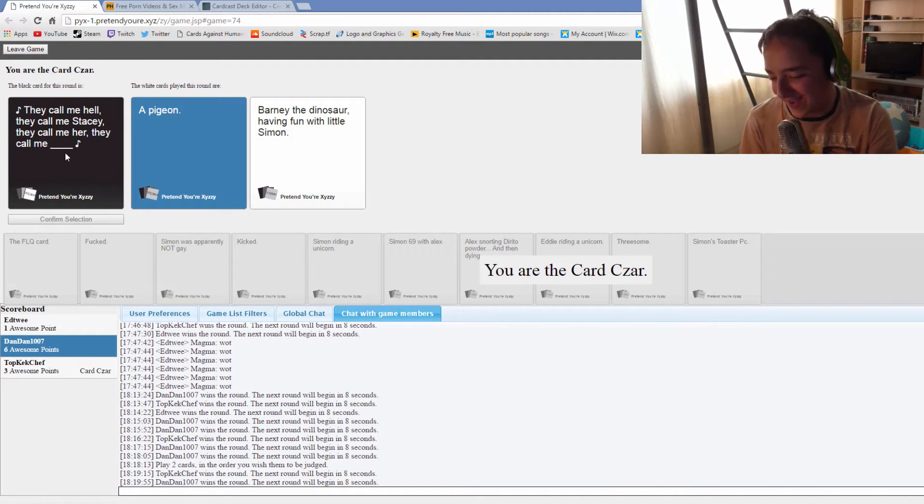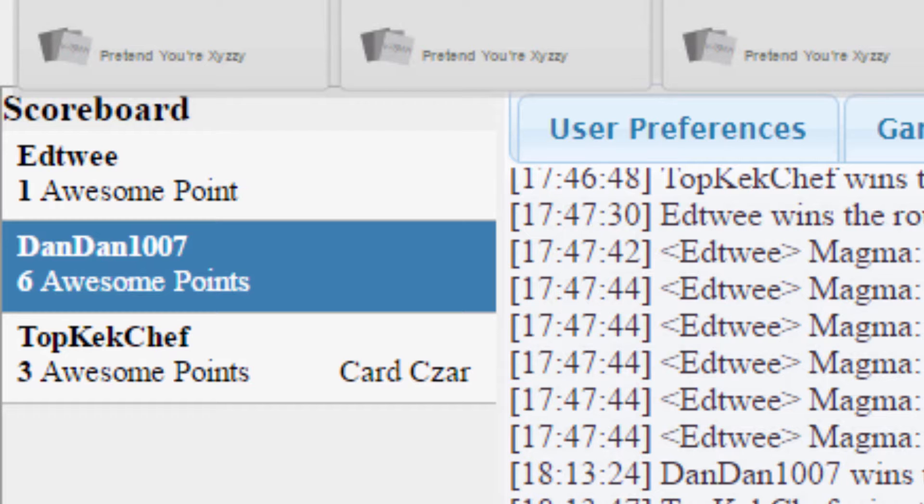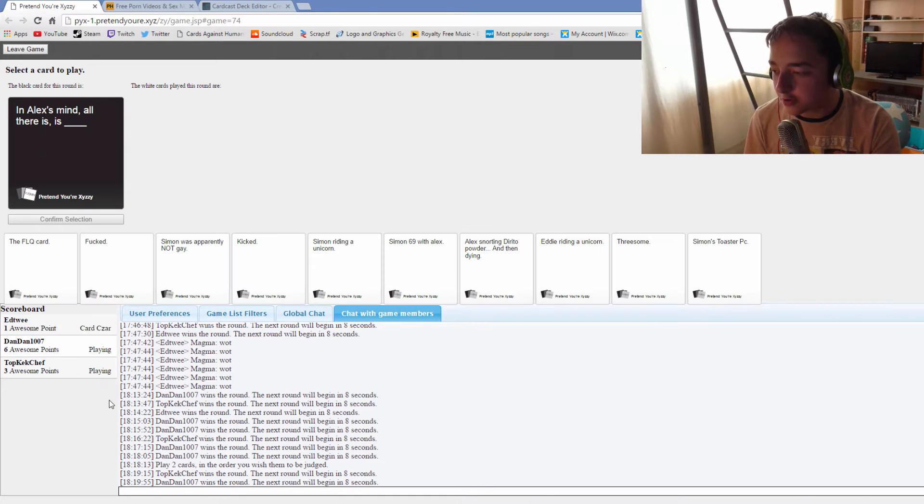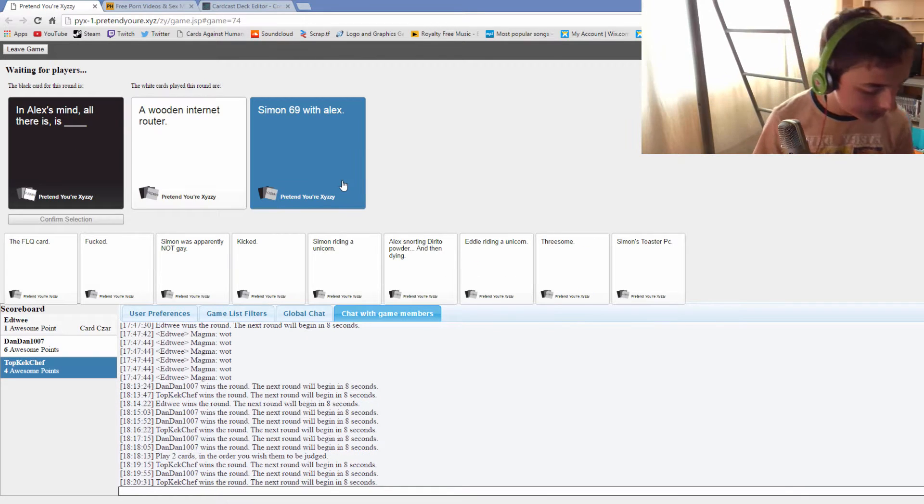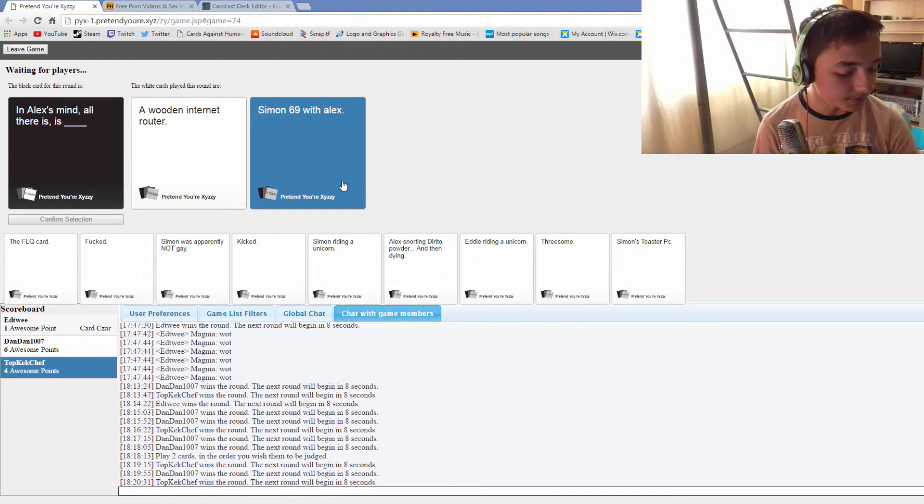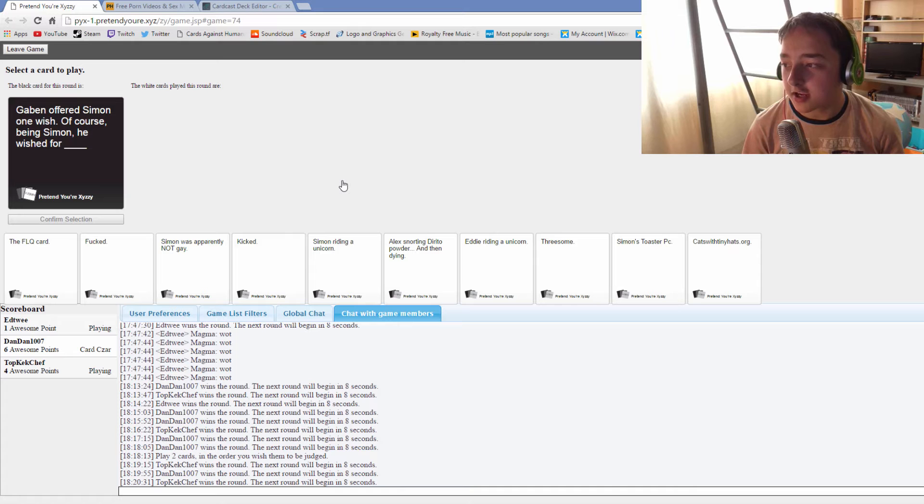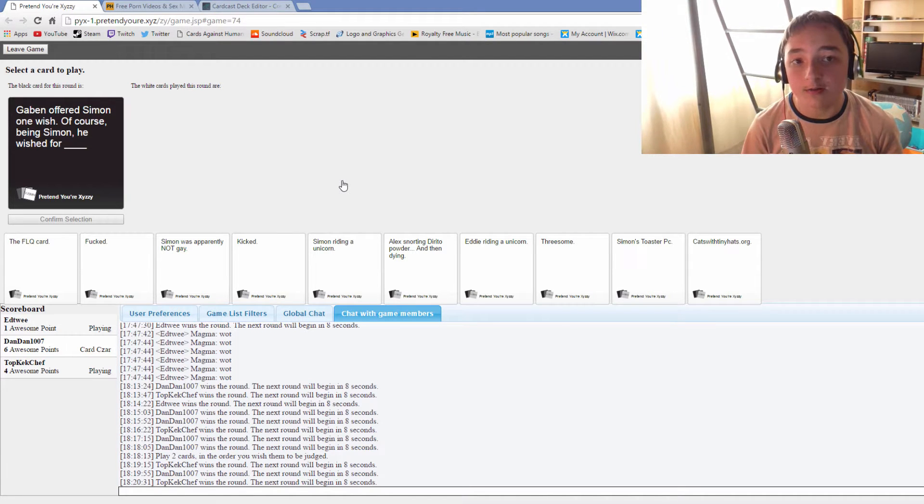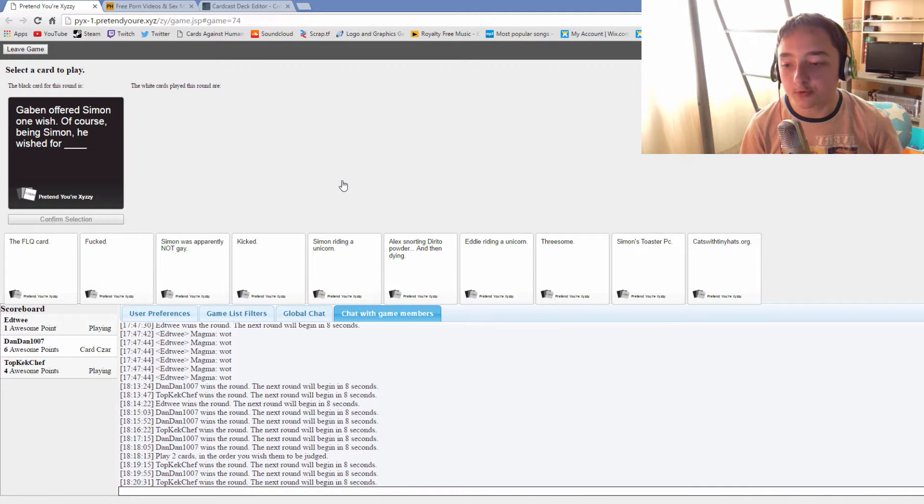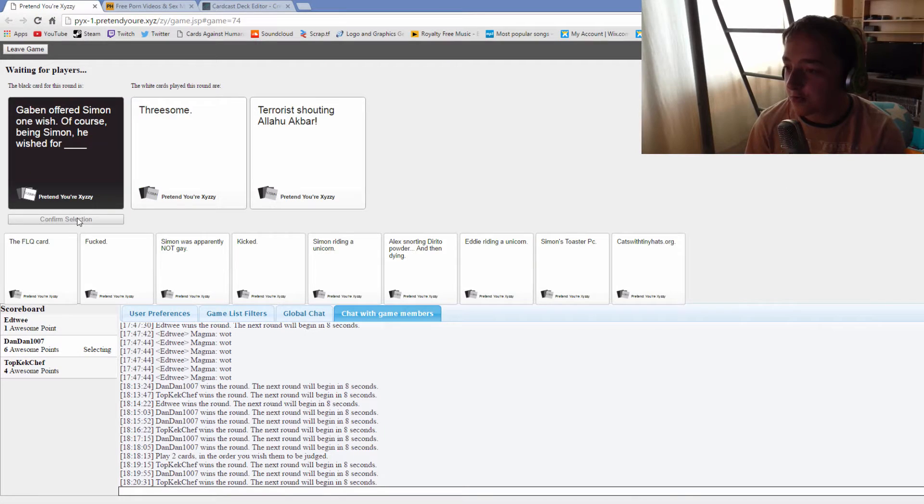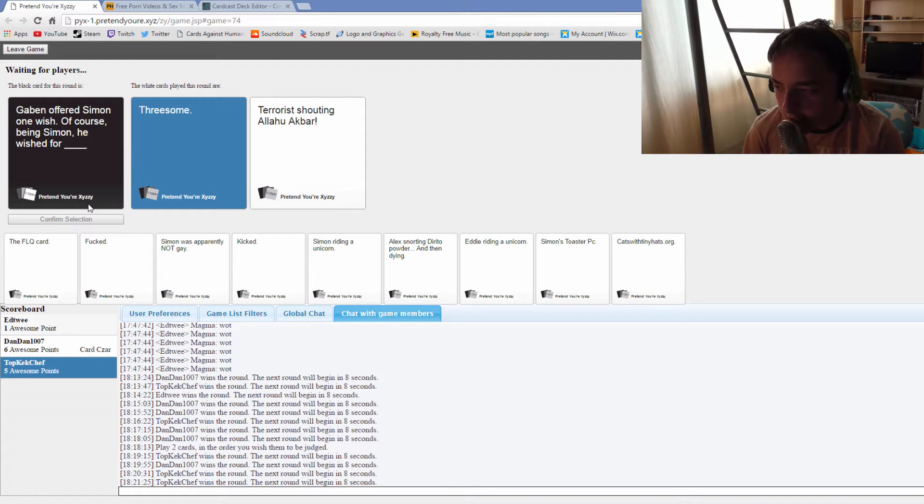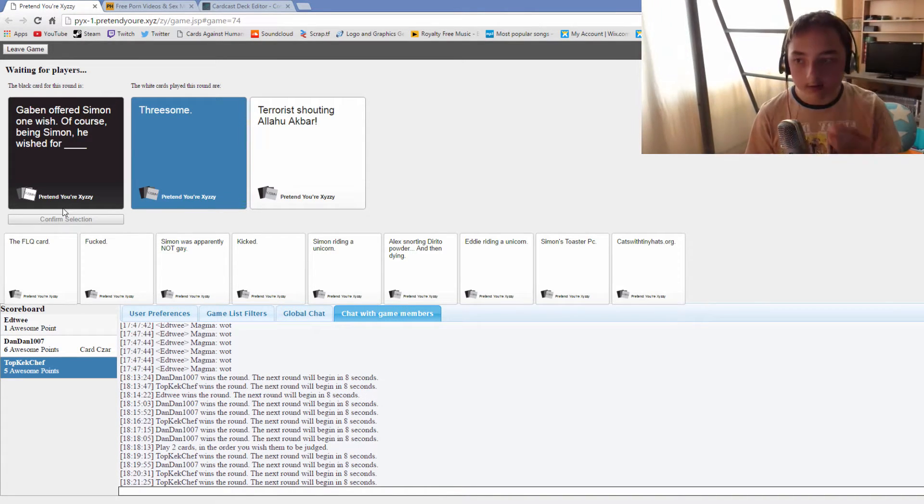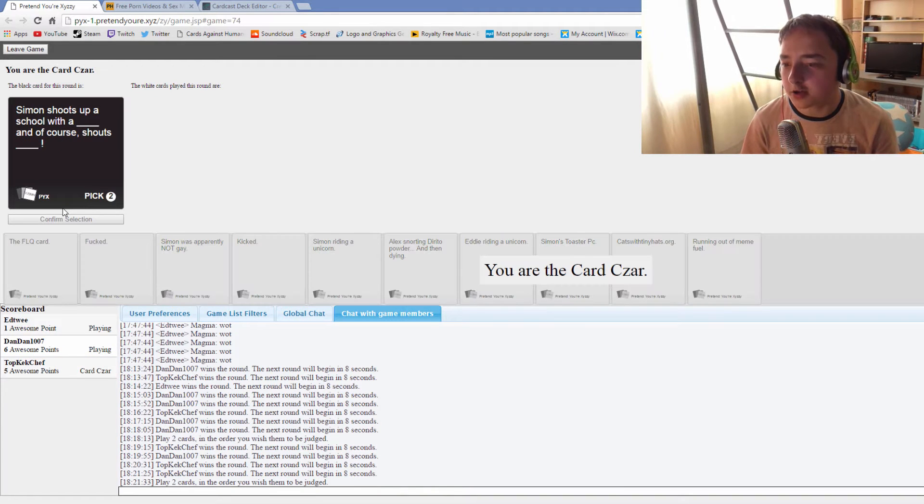Eddie, get good. You've got one point, you're the only person with one point. In case you don't know Simon's vac banned off TF2 cause he hacked. Gabe had offered Simon one wish, course being Simon he wished for threesome. He wished for terrorist shouting aloha akbar. Yay boi, aloha akbar jokes are dead.